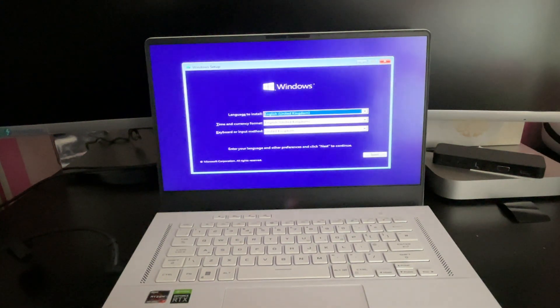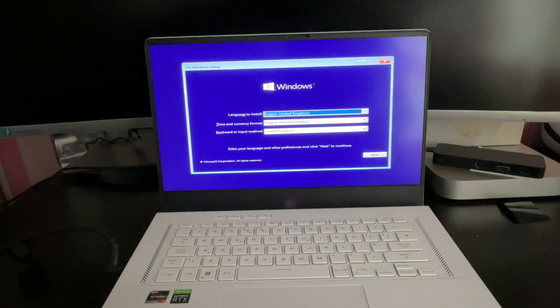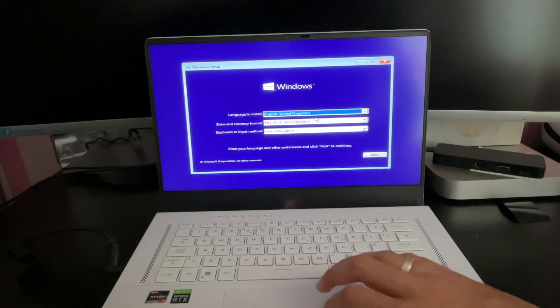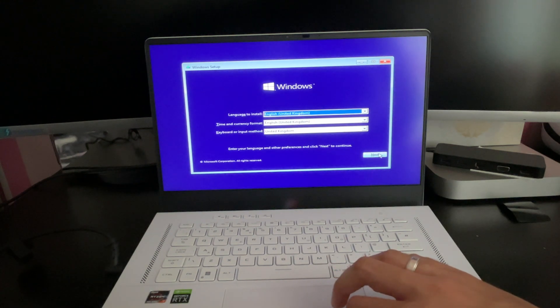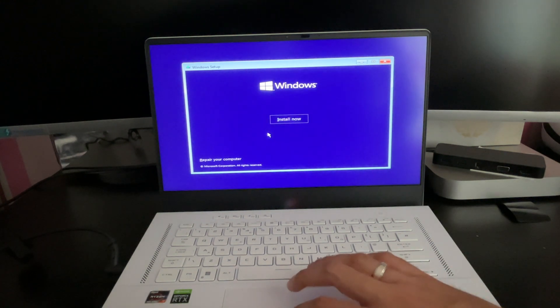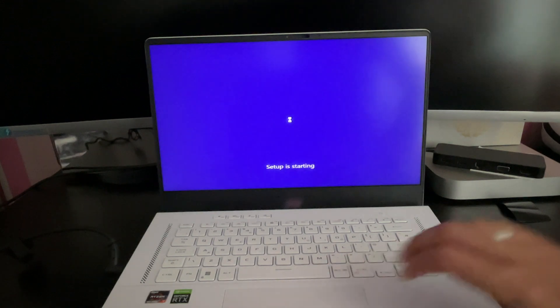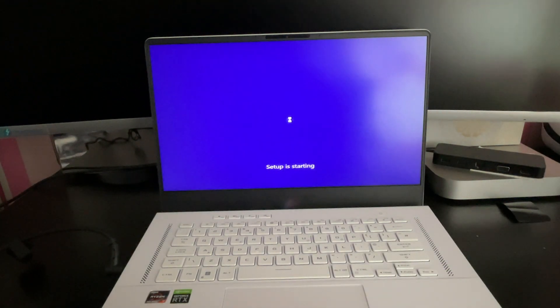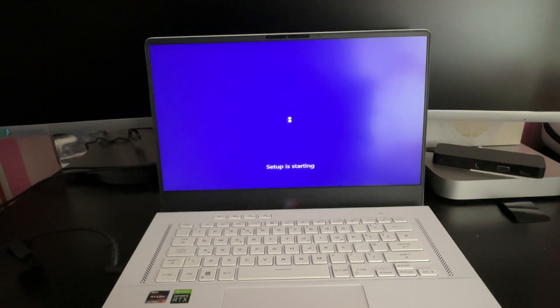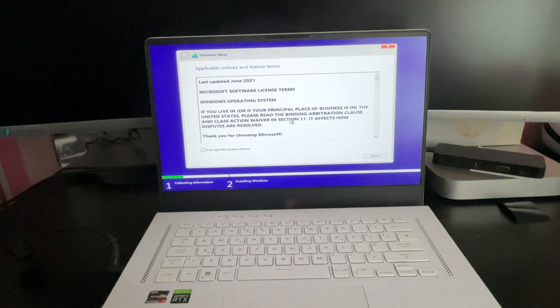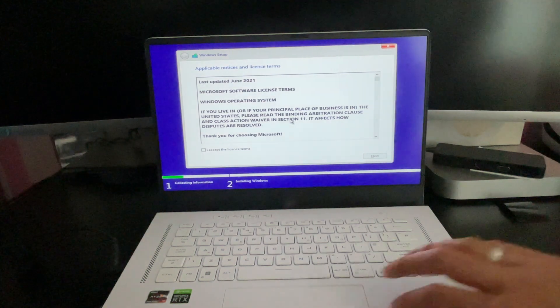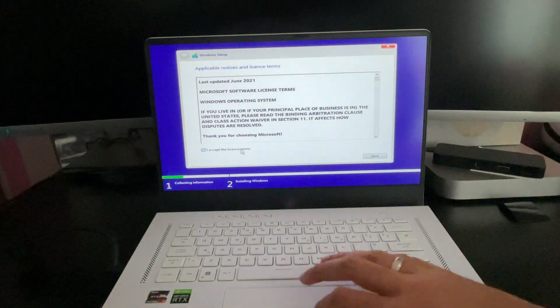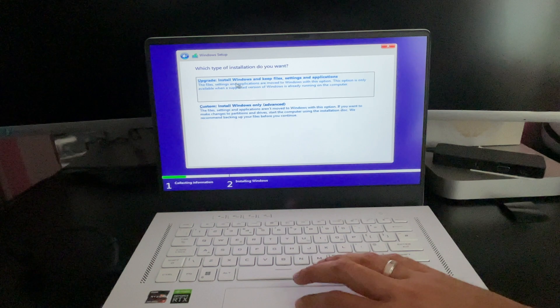So you can see it's already recognized United Kingdom as we chose earlier. Click on next. Click on install now. And let's just wait for the setup to finish starting up and we of course accept the licensing. Click next.